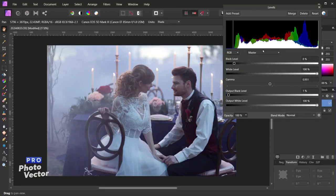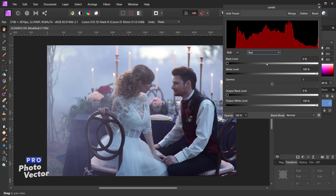All of the levels adjustments so far have been on the master channel, which only affects the tonal value of our image. We can also use the levels tool to adjust the colors of our image by changing the channel we're editing to one of the color channels. Up top we are set to the master channel — let's click on this and go to the red color channel.